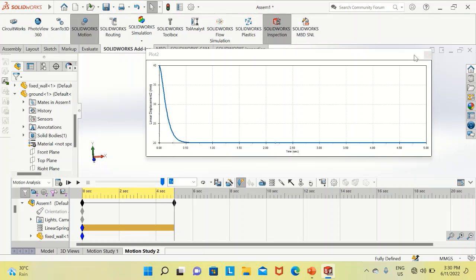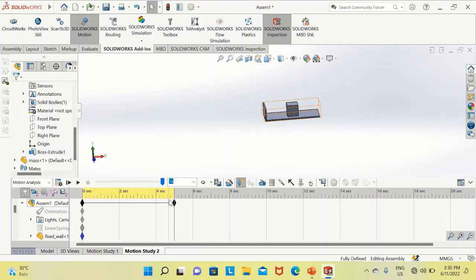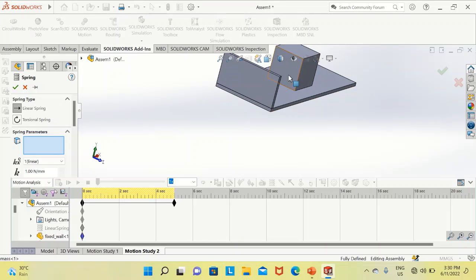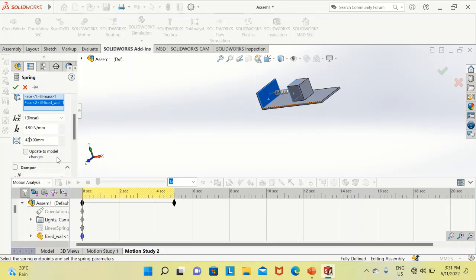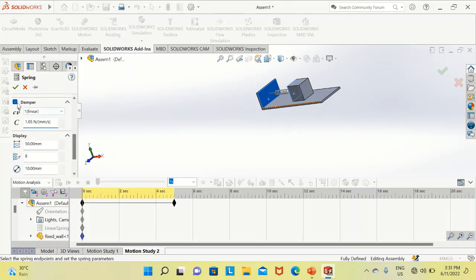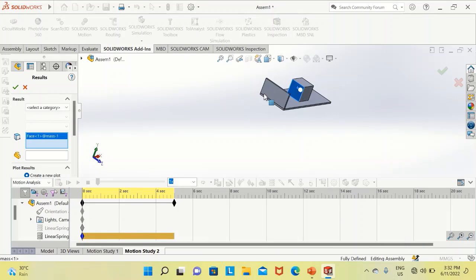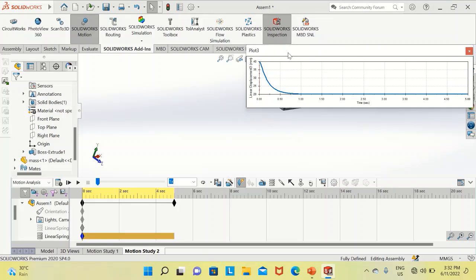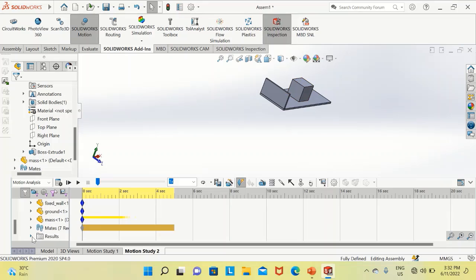Now we suppress the existing spring and create a new one for the overdamped vibrations. We select the mass face and wall face, enter a damping constant of 4900 N/m with a free length of 400 millimeters, then select the damper and enter 1050. After clicking OK and calculating, we click the plot icon, select the mass face, then choose displacement, linear displacement, and the x-component. We can see the overdamped vibrations on the plot window. Compared to critically damped, the overdamped system takes more time to return to equilibrium.